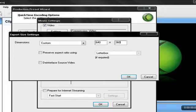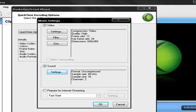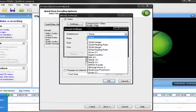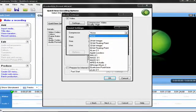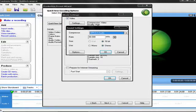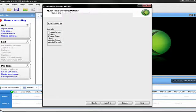Sorry about that, guys. Now for sound settings, go to compressor and select MPEG-4 audio. There we go, that should be good.